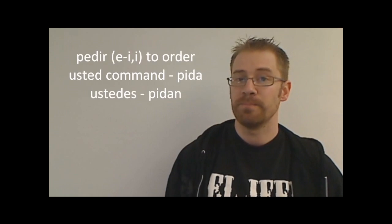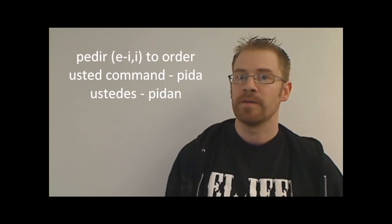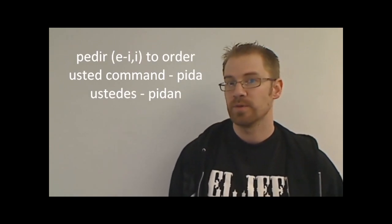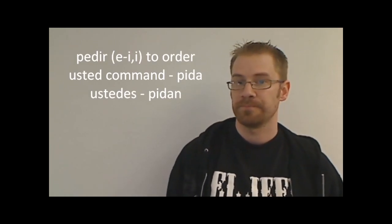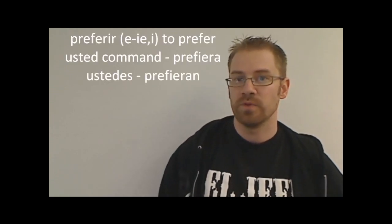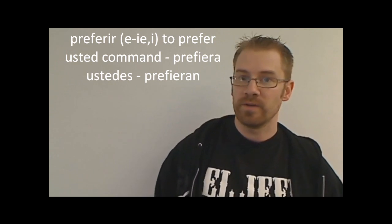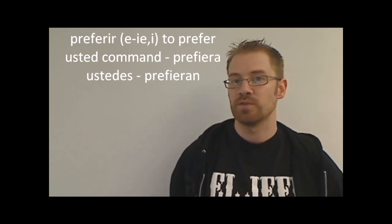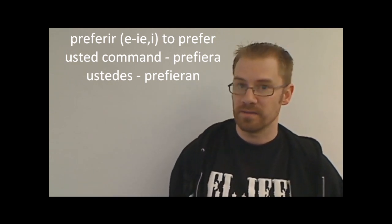Pedir. Pedir is an ir verb. It's also a boot verb where the e changes to i. So if I wanted to say order something to an usted, I would say pida, or if I wanted to say order to multiple people, pidan. Preferir, a boot verb also. It's kind of weird to go to the command of prefer, but just to show it to you. Again, we're thinking opposites, so preferir, an ir verb opposite would be an a, but it's also a boot verb that second e is going to change to an ie. So the command for usted for preferir would be prefiera, and then the ustedes would be prefieran.